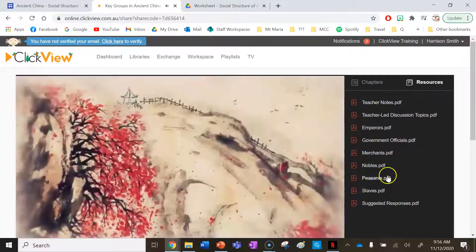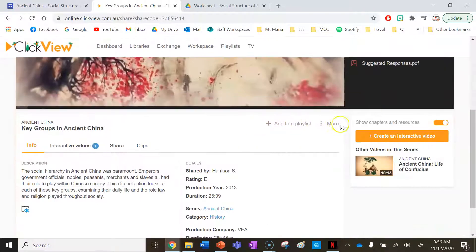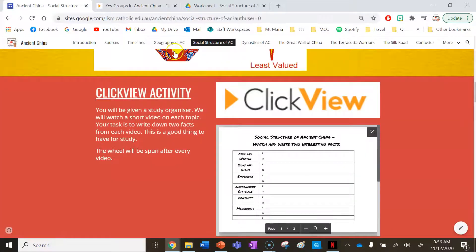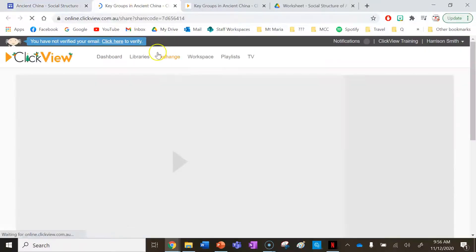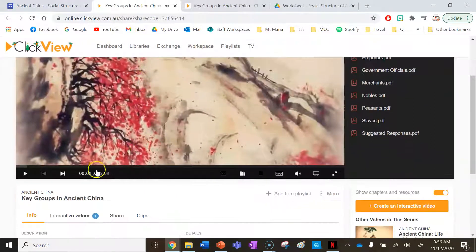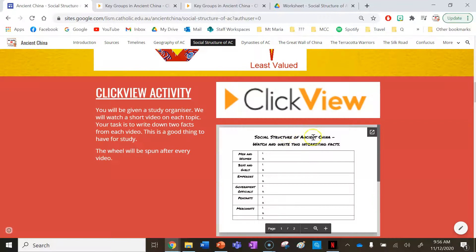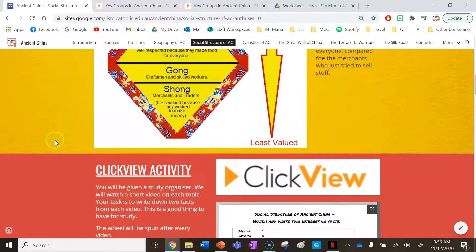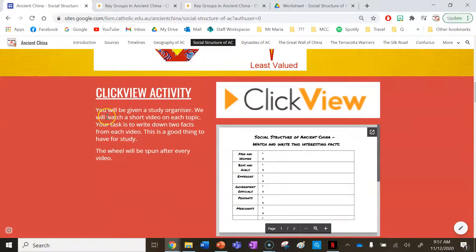Each of the videos matches the headings on the worksheet, and you can click the link to find them. The whole ClickView activity runs for about 25 minutes. If you follow the videos and complete the worksheet — collecting two facts each — plus copy the diagram, that will take you the whole lesson.